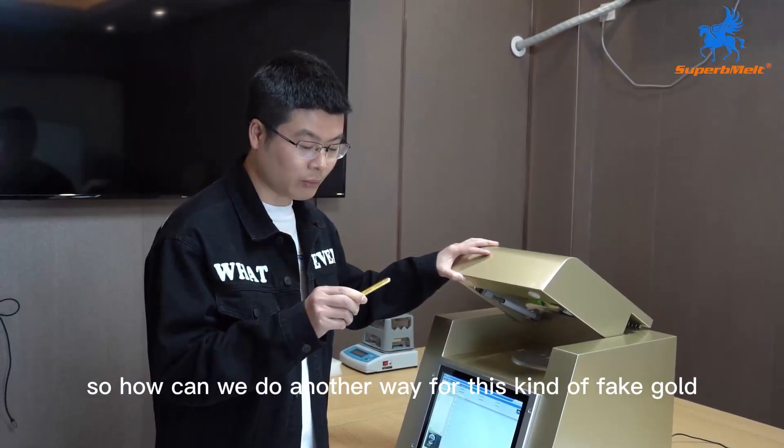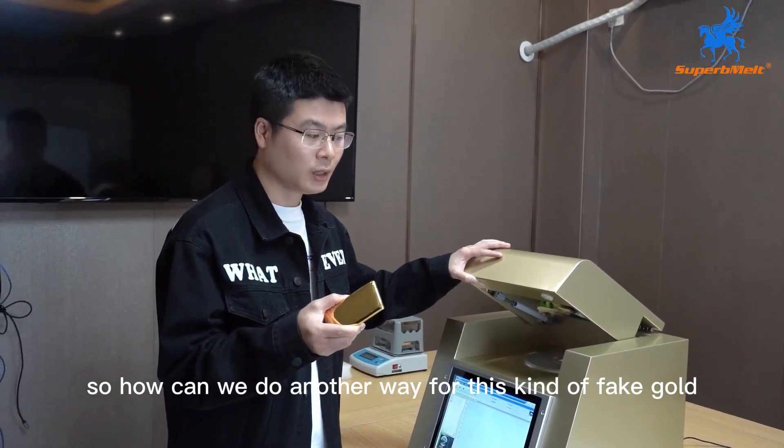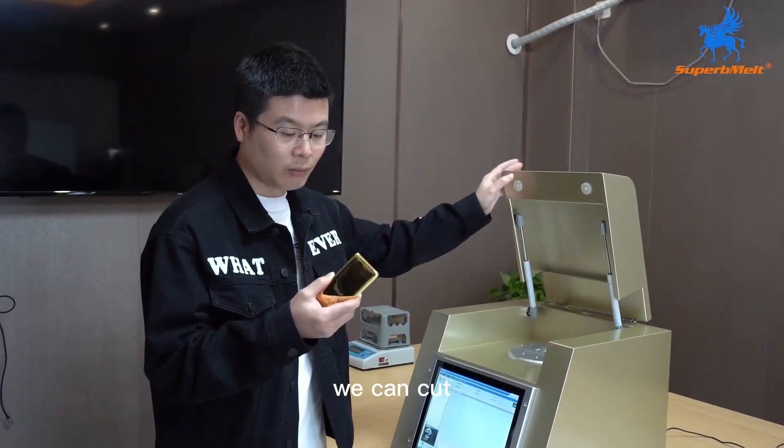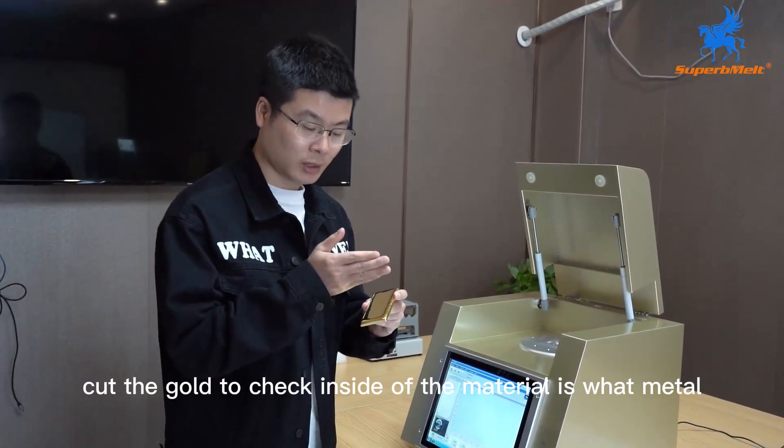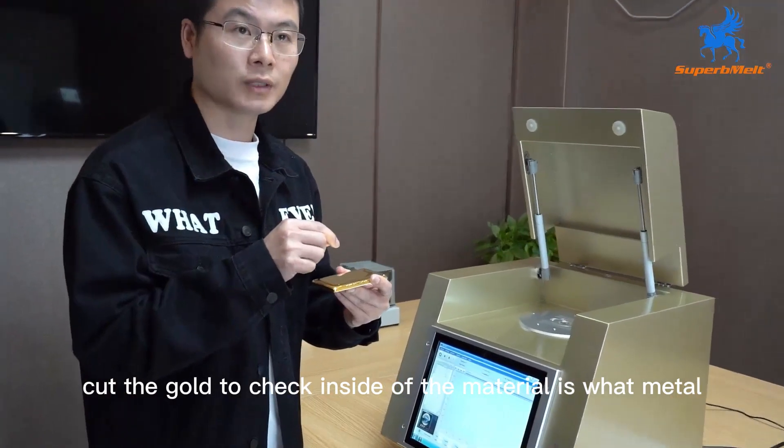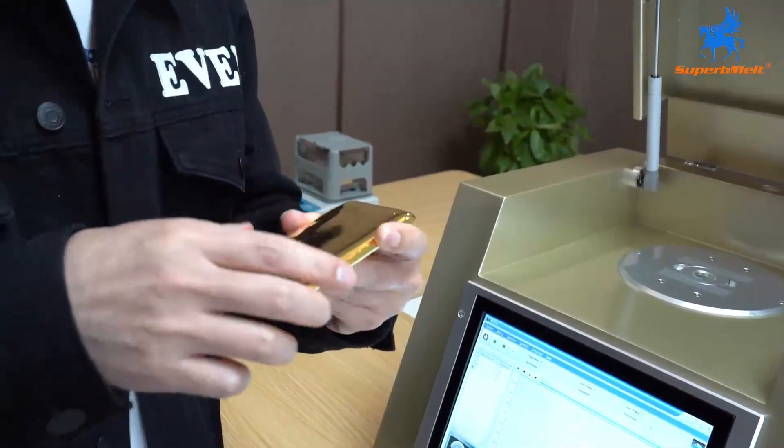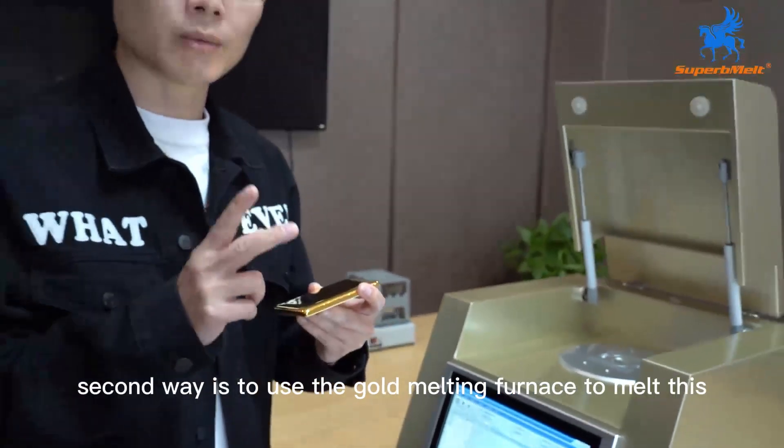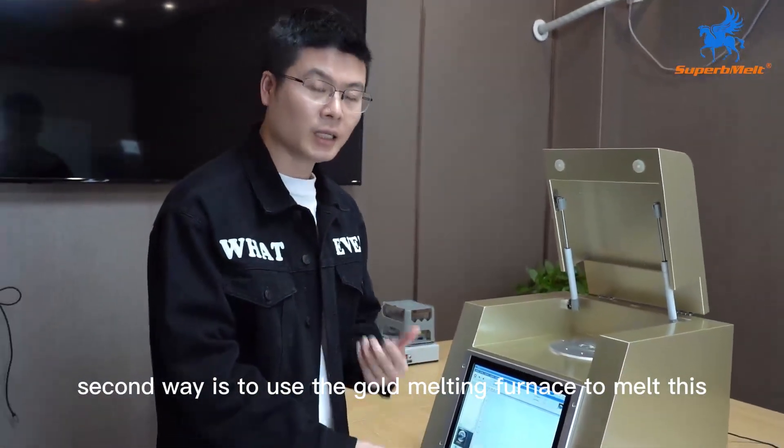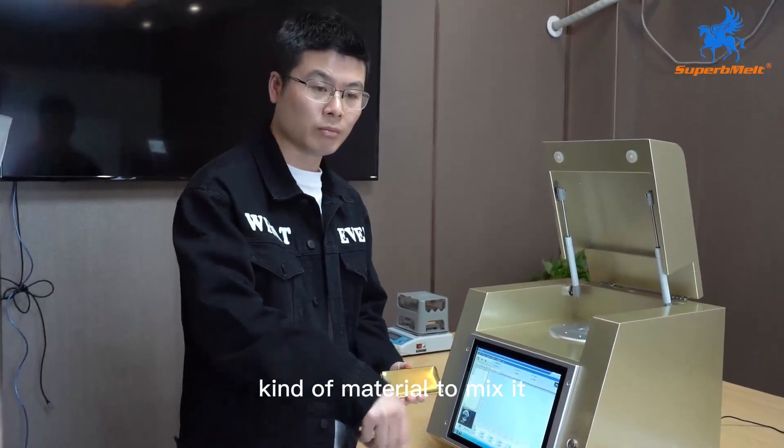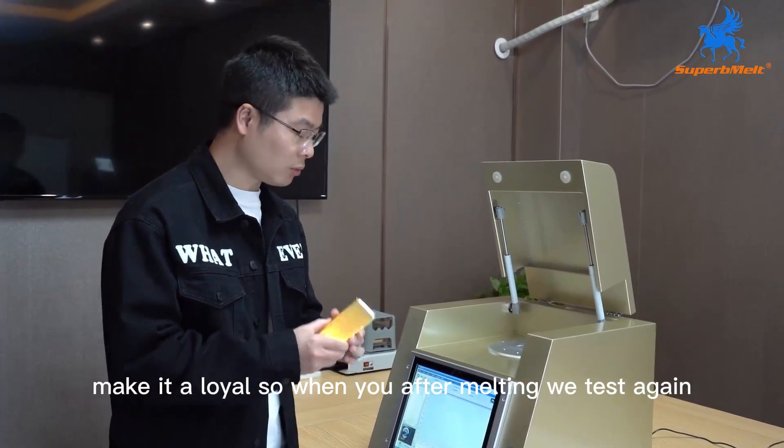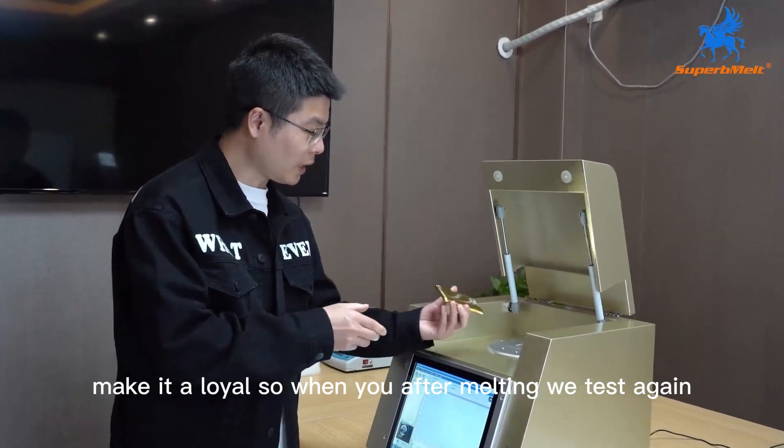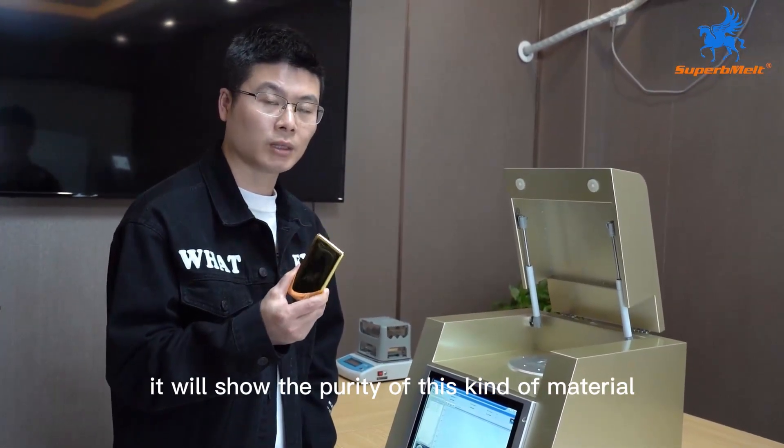How can we do another way for this kind of fake gold? First, we can cut the gold to check inside of the material is what metal. This is the first way. Second way is to use the gold melting furnace to melt this kind of material, to mix it, make it alloy. So after melting, we test again. It will show the purity of this kind of material.